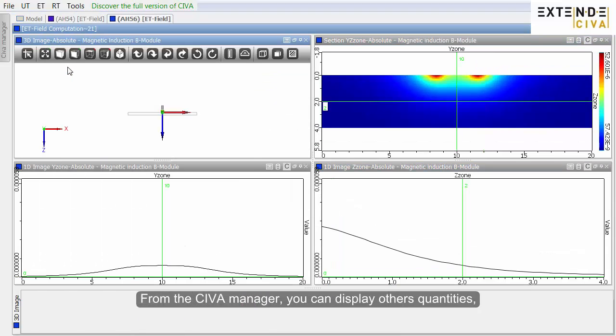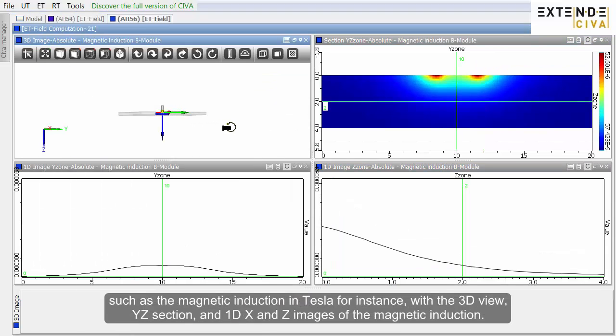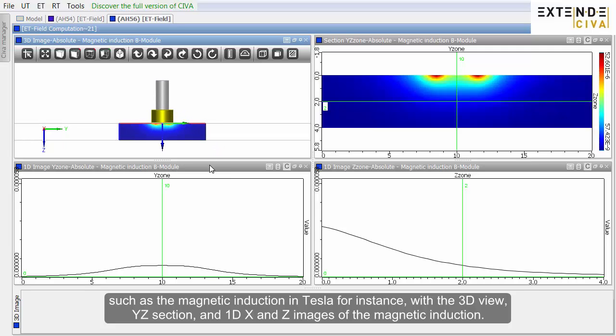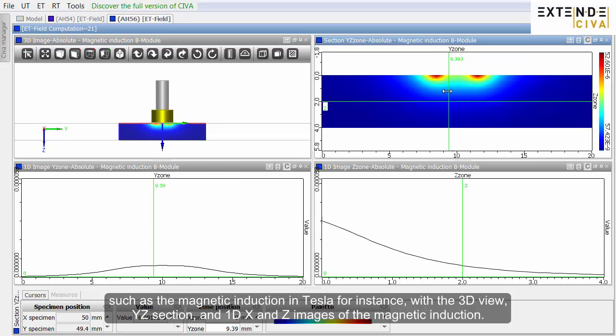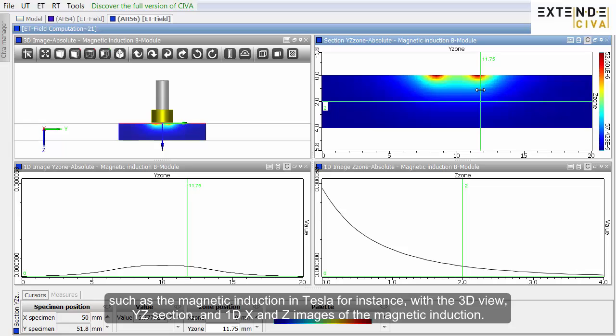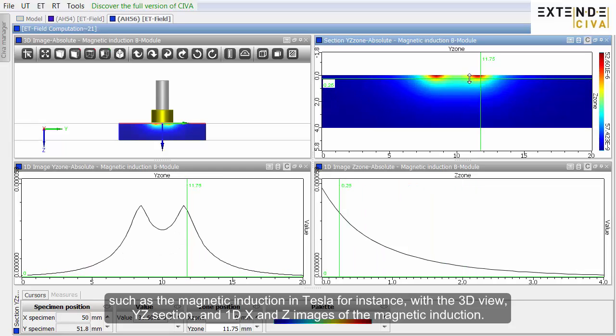From the CIVA manager, you can display other quantities, such as the magnetic induction in Tesla for instance, with the 3D view, YZ section, and 1D X and Z images of the magnetic induction.